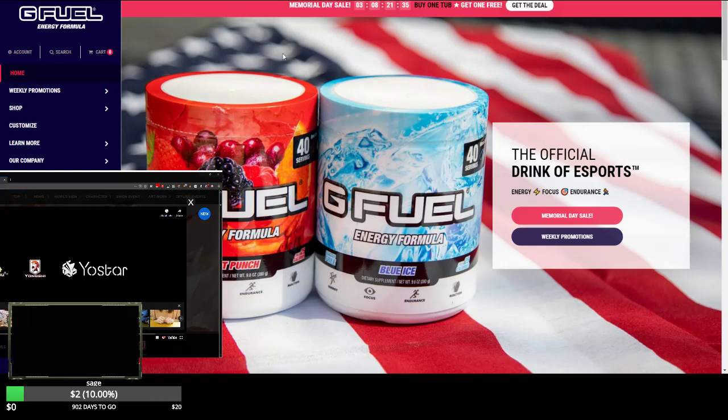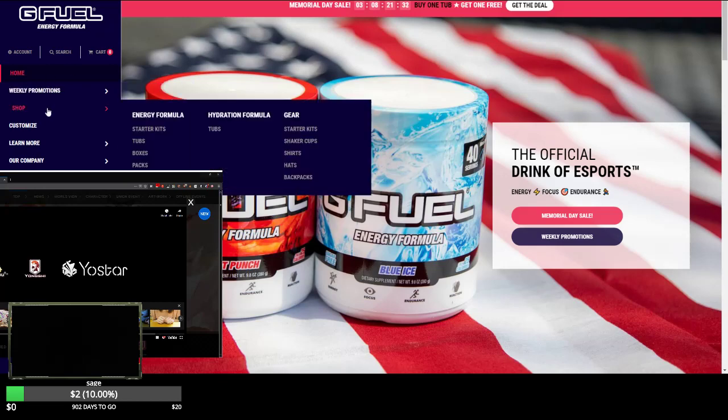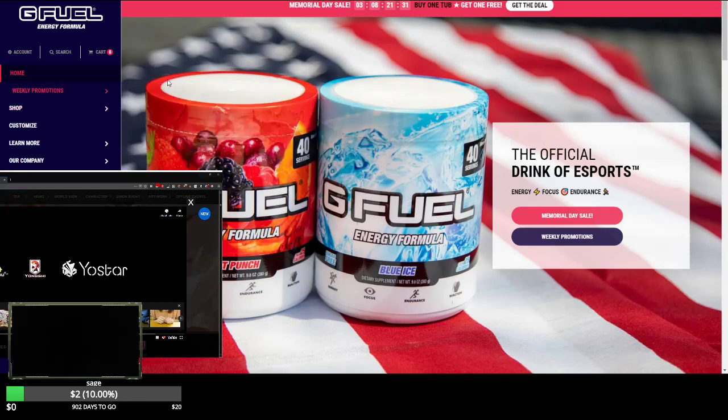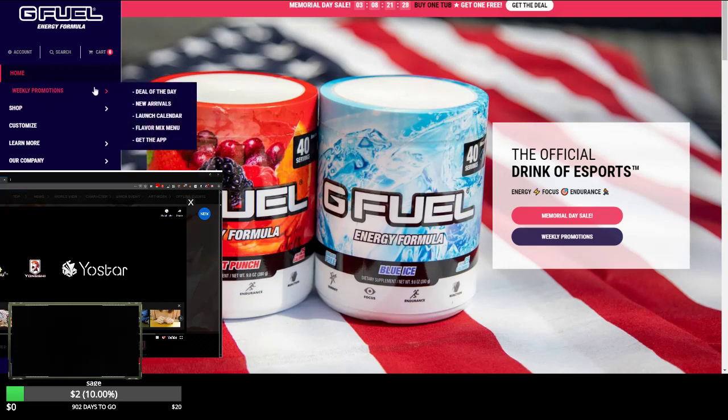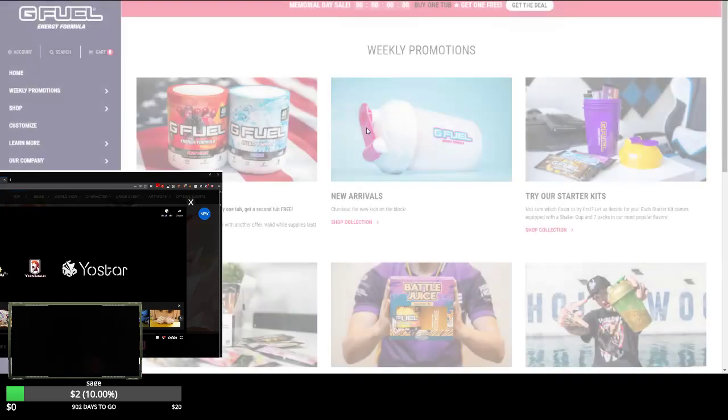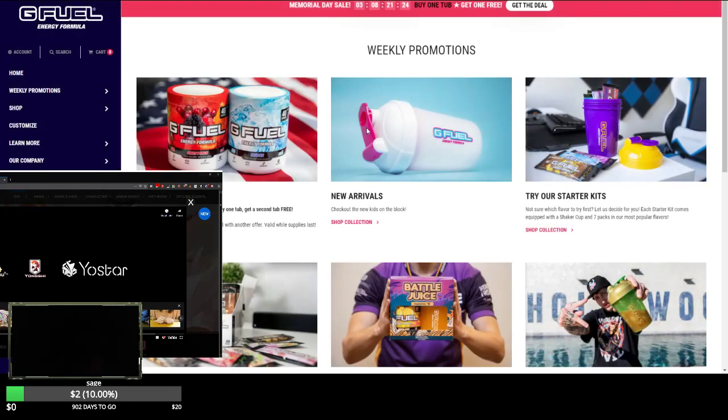Is this training supplements but for gamers? Yeah, gives you endurance and energy. Where are the prices I'm looking... Deal of the day. Memorial Day BOGO, buy one tub.